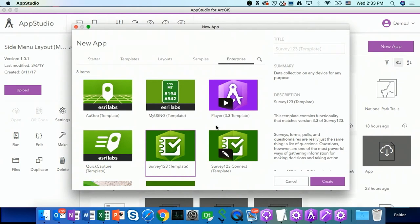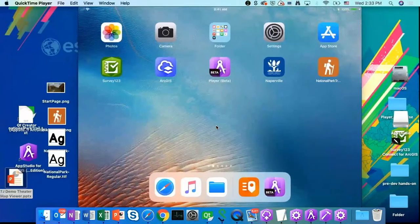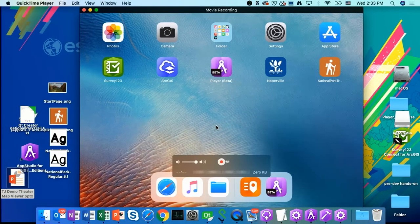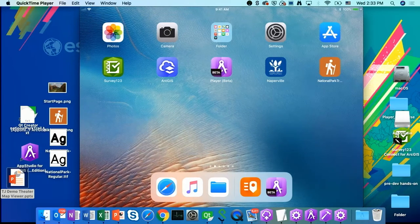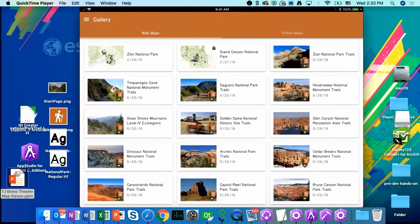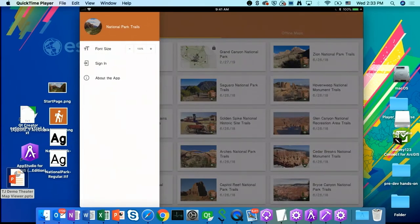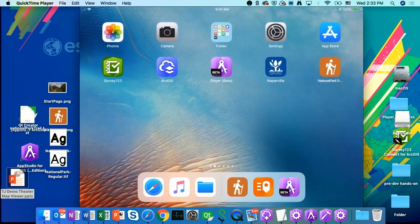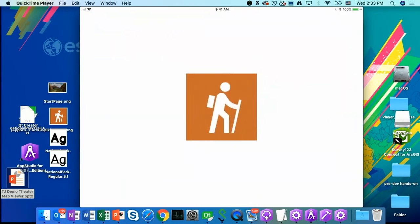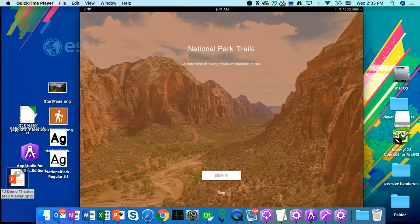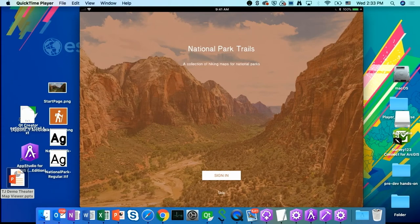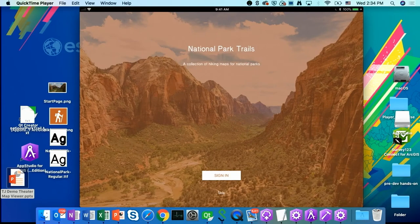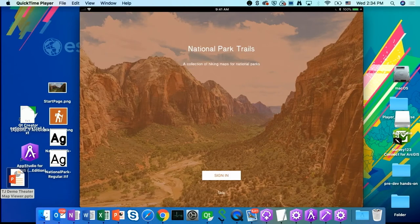So today I am going to show you how to create an app like this. This is my National Park Trails app. It is created using the MapViewer template. So what it can do is it can present your own web maps or your own mobile map packages into a native app. You can run it on your mobile devices. So first of all, let's take a look of this app.